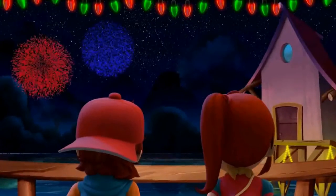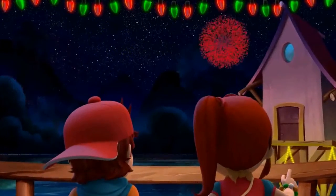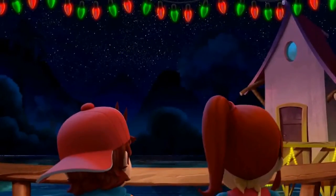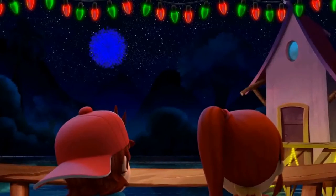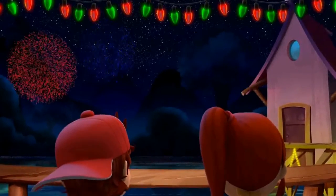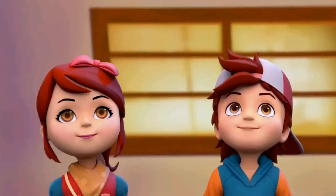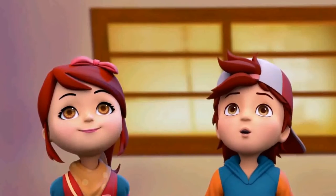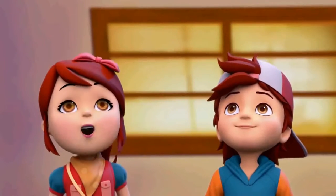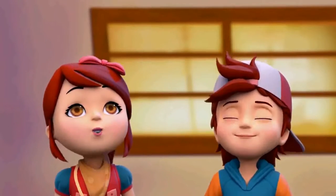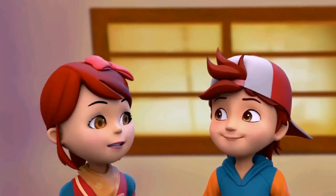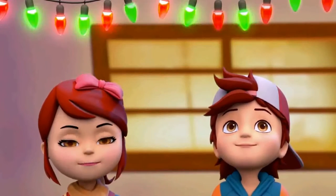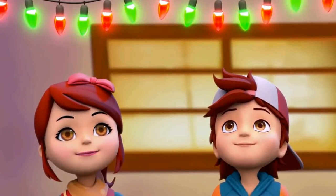Wow! Look at the fireworks! How they light up the sky! Two of my favorite colors — red, blue, red, blue. Did you see those lights? They're so bright!